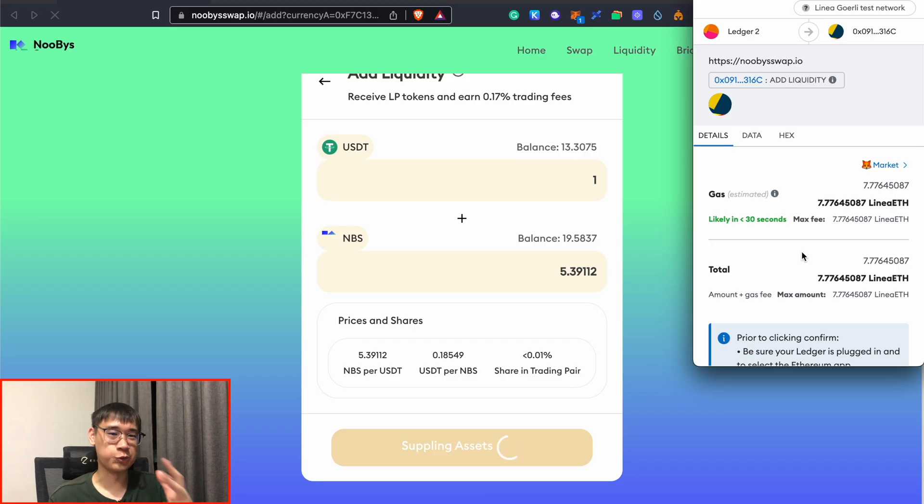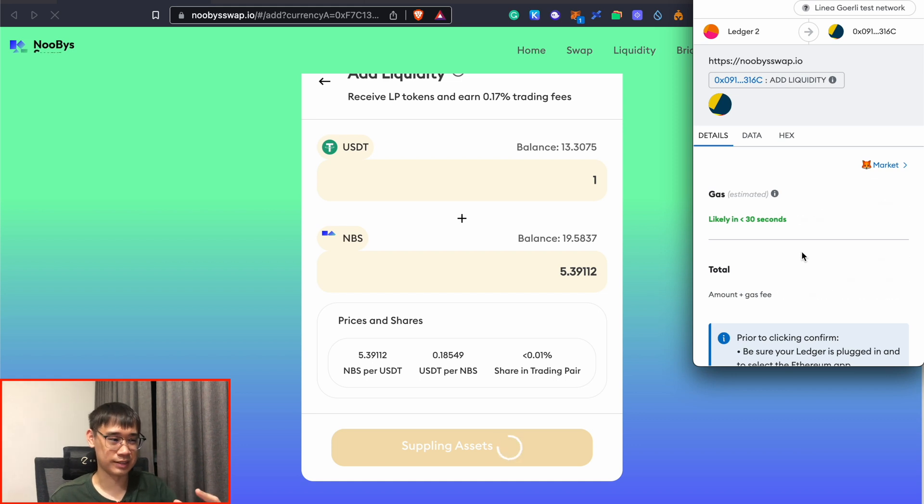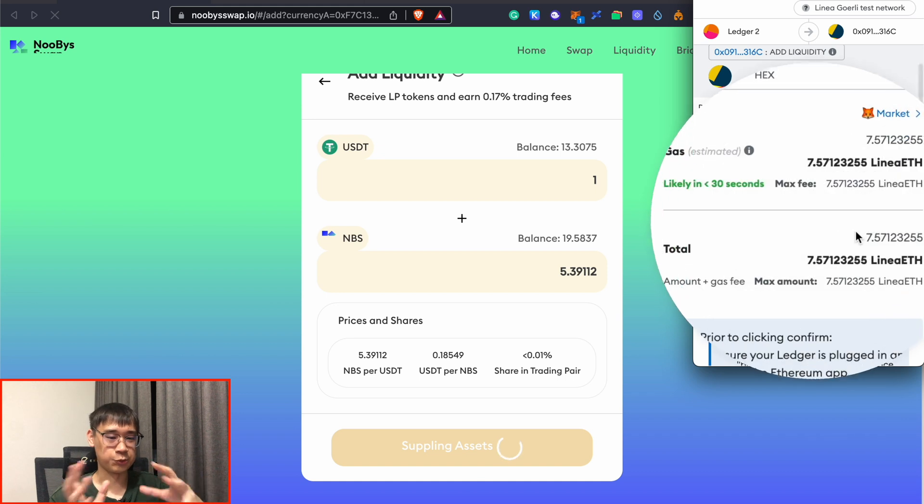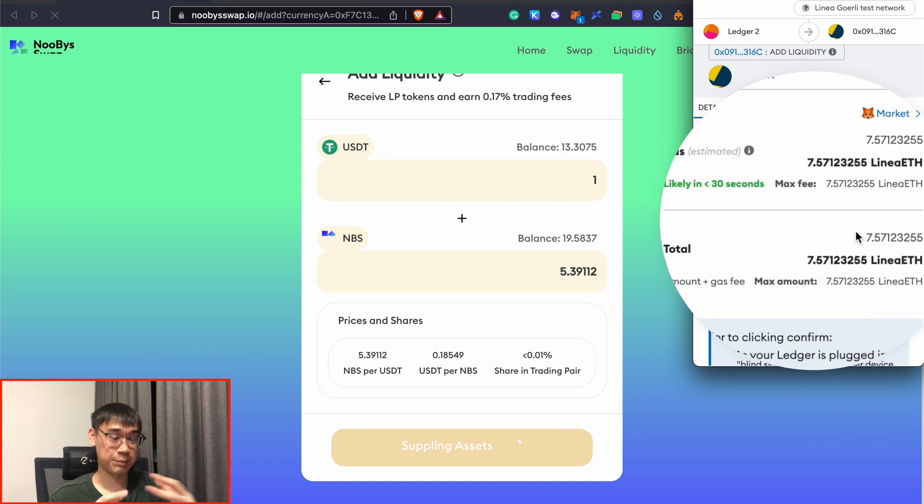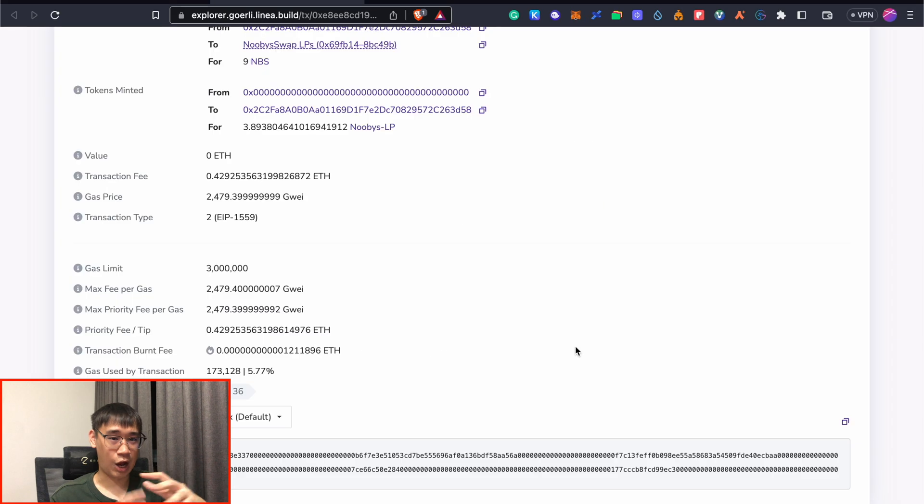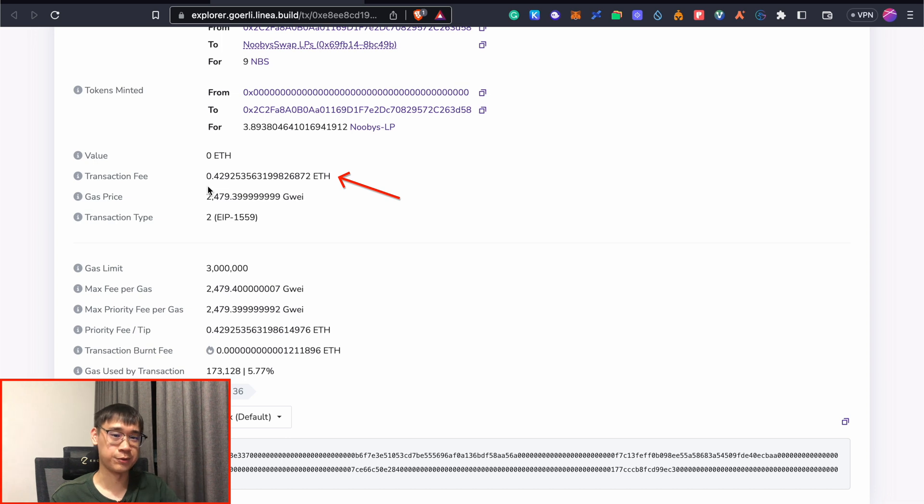This is actually good news because the transaction where I encountered the highest gas fees was when I wanted to provide liquidity into NubiSwap, where right now it shows that the estimated gas fee is about 7.5 ETH, which is super high. However, when I actually performed this transaction in the end, the actual transaction fee that I paid was only 0.4 ETH. So it's actually not as bad as it seems.